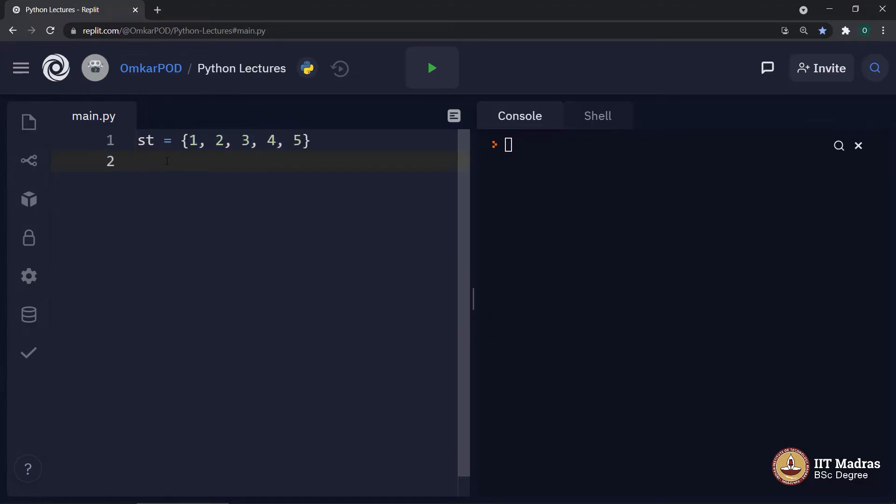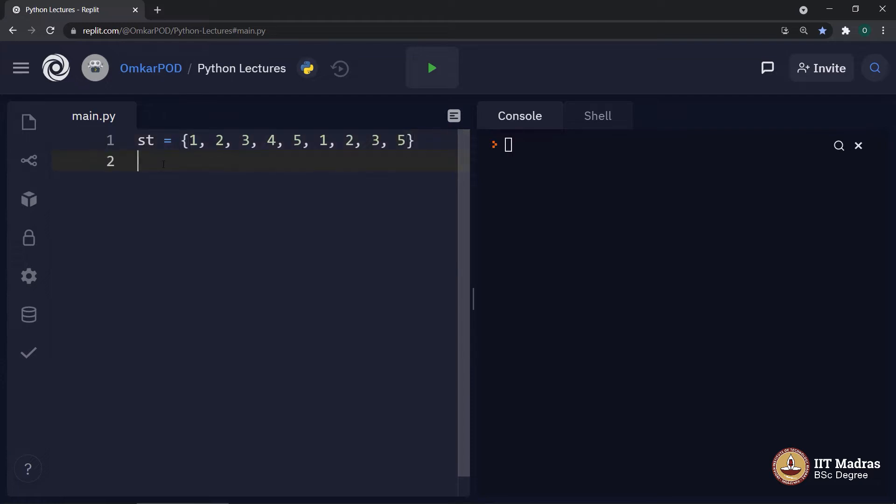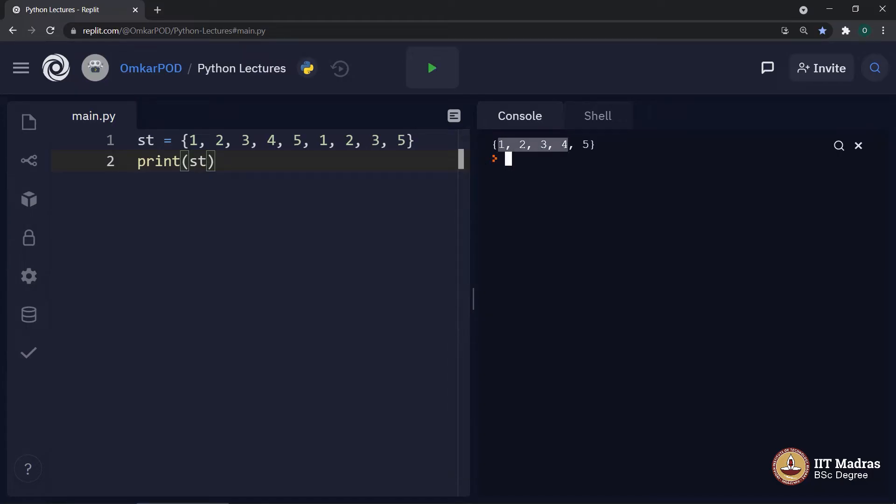So, the question is what is different about set as compared to other three components. First, set does not allow duplicate values. For example, if we add these duplicate values and try to print the set, still we will get only the unique values in that set and all the duplicates will be discarded.